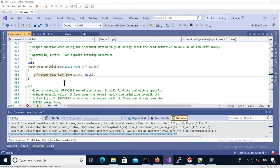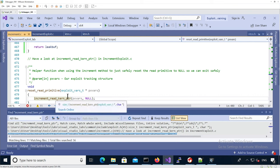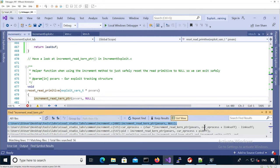The first use is in the `reset_read_primitive` function, which is used at the very end of the exploit when we want to reset the buffer and length fields to null and zero respectively. This ensures that when the k-resource manager structure is freed, nothing bad happens — it won't try to free a pointer we crafted with our exploit. The convention is that passing null to this function signals we want to reset those fields.